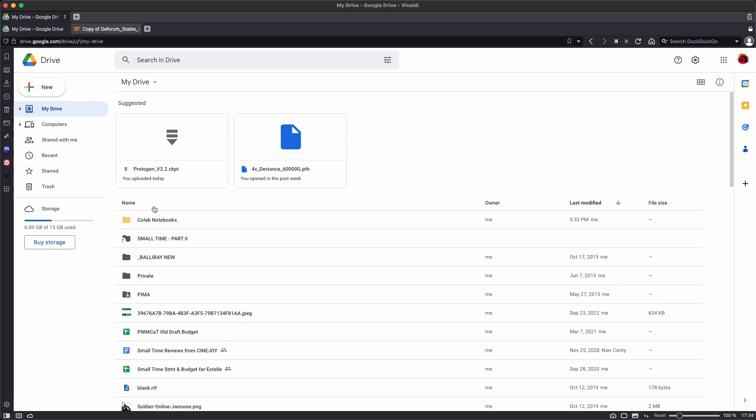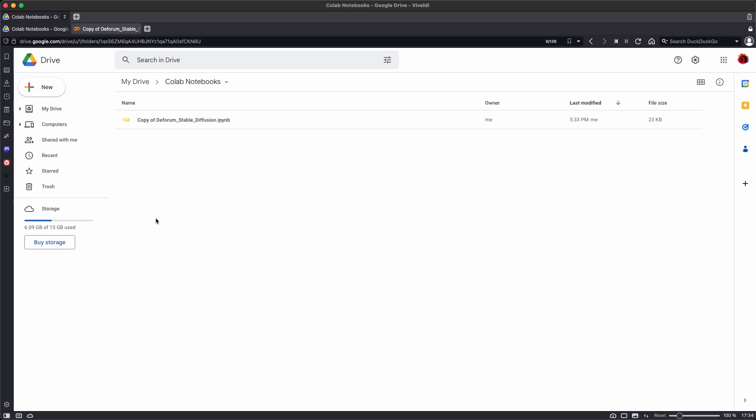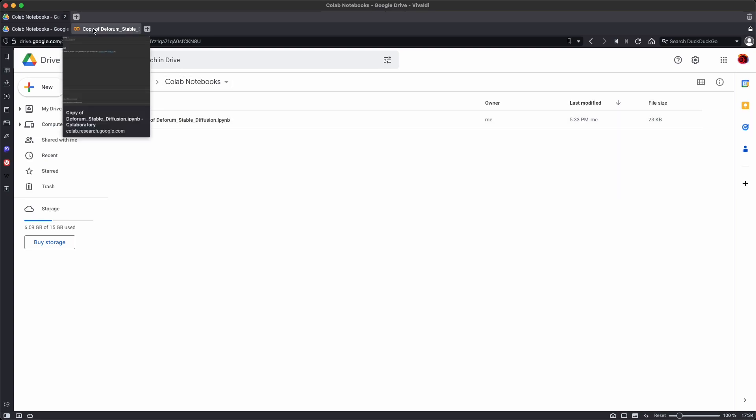And if you go back to your drive, you'll notice that Google Colab has created a folder in your drive called Colab Notebooks, and inside that folder is your copy of dForum Stable Diffusion.